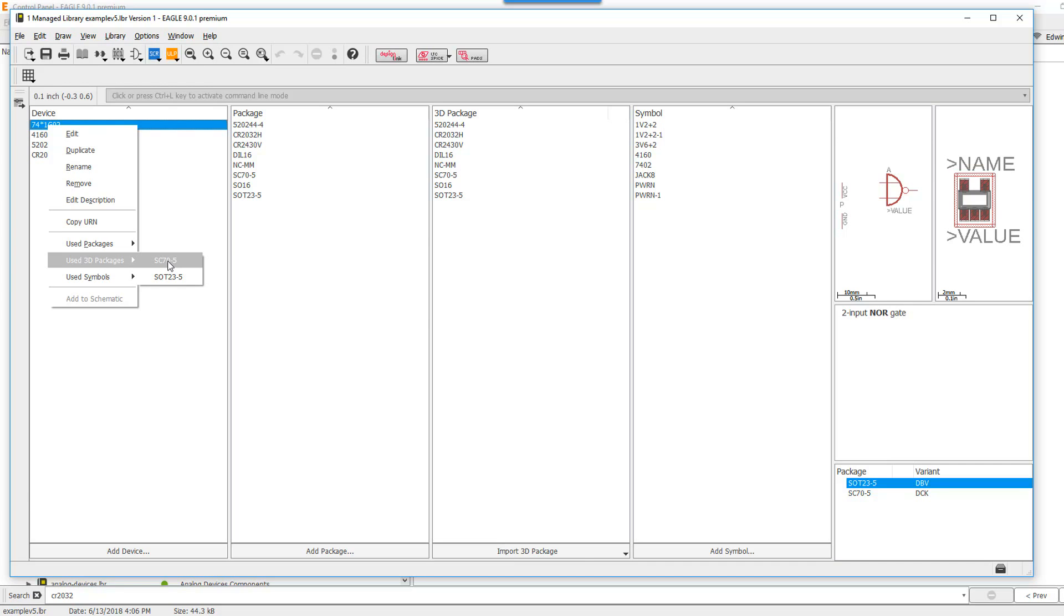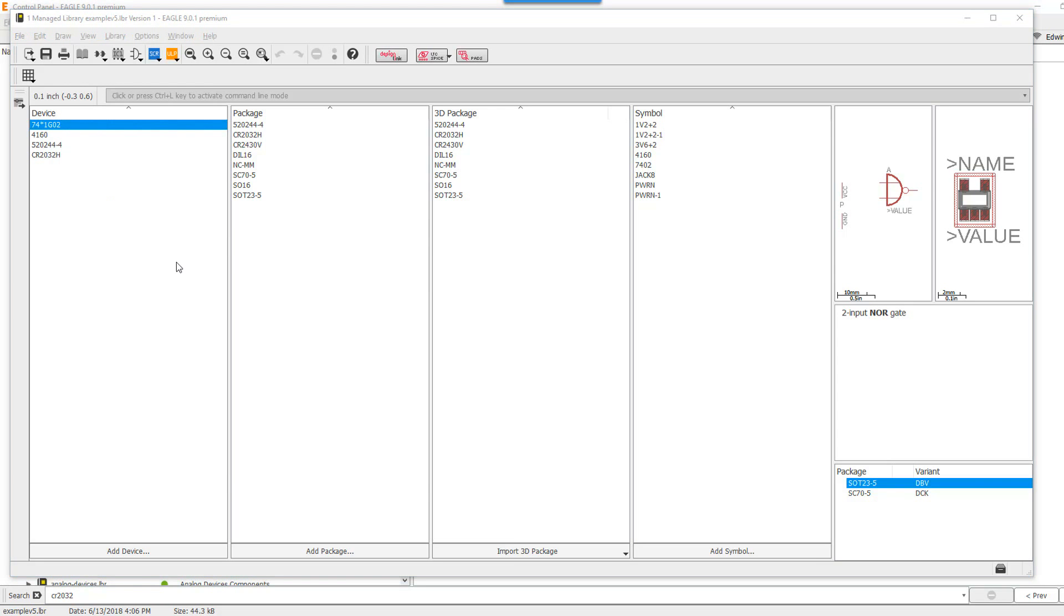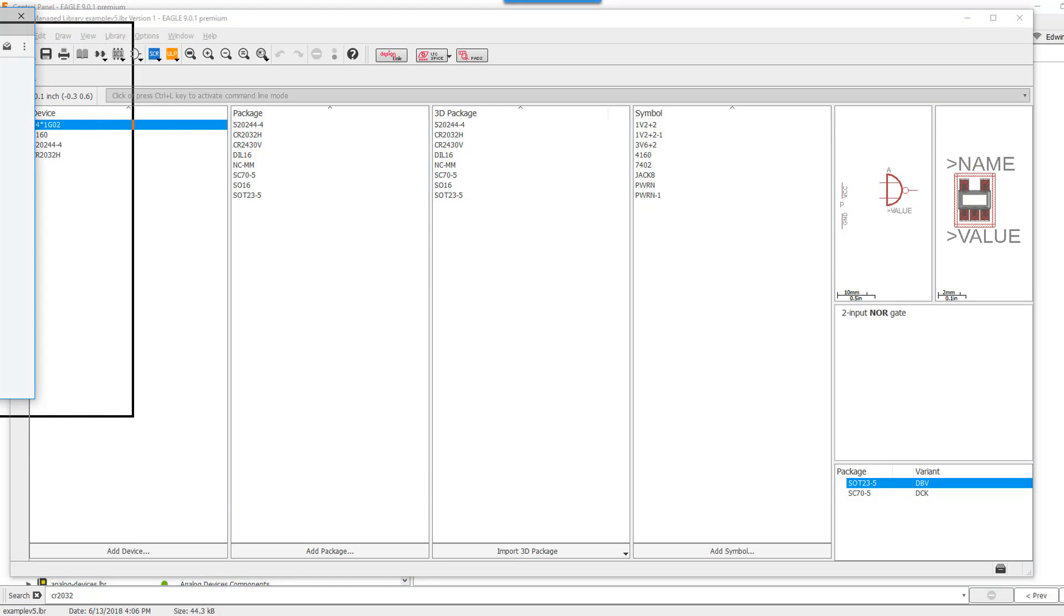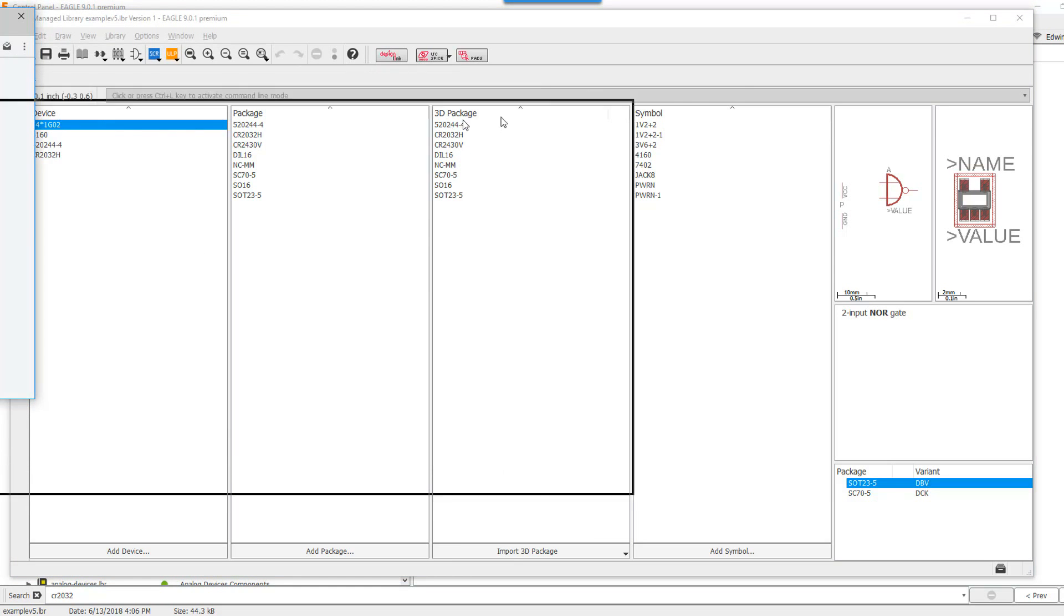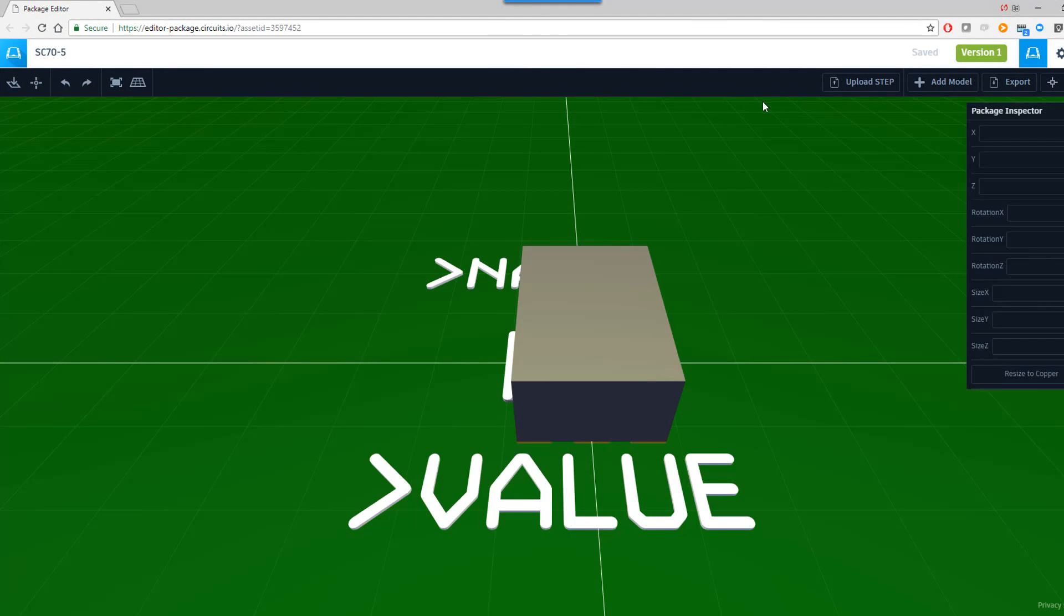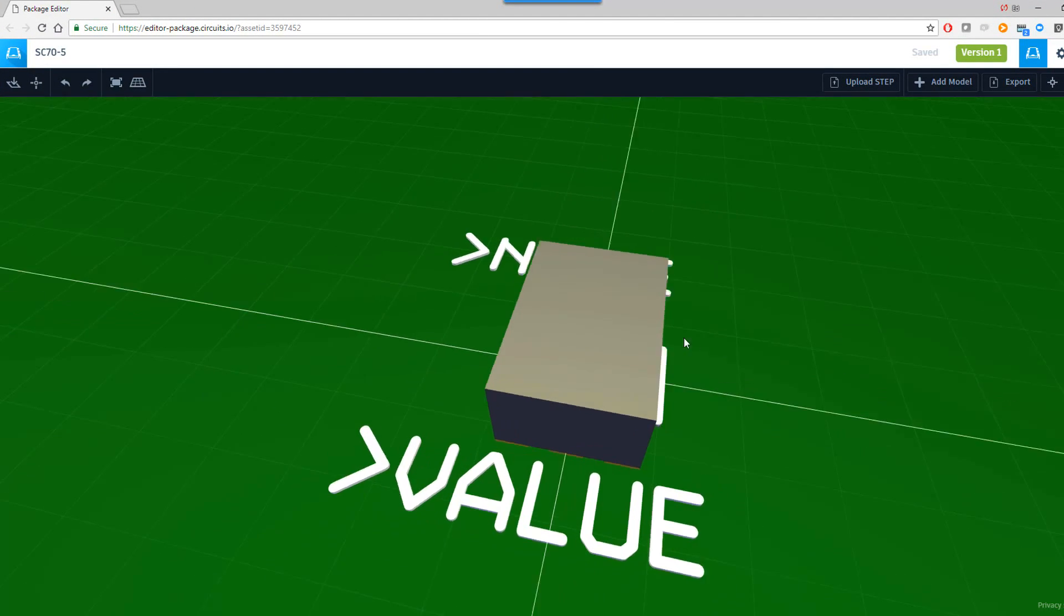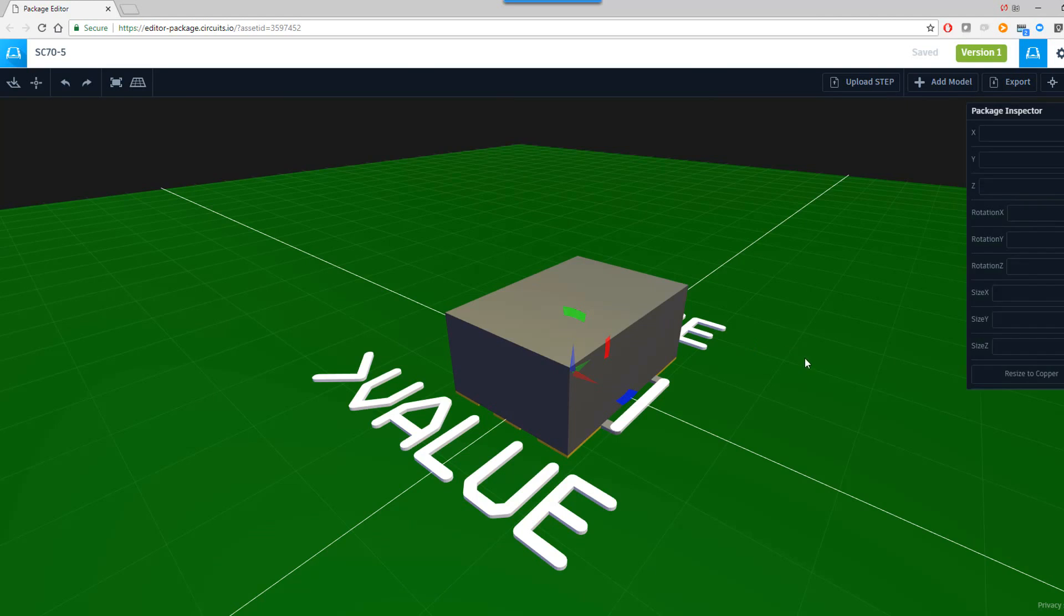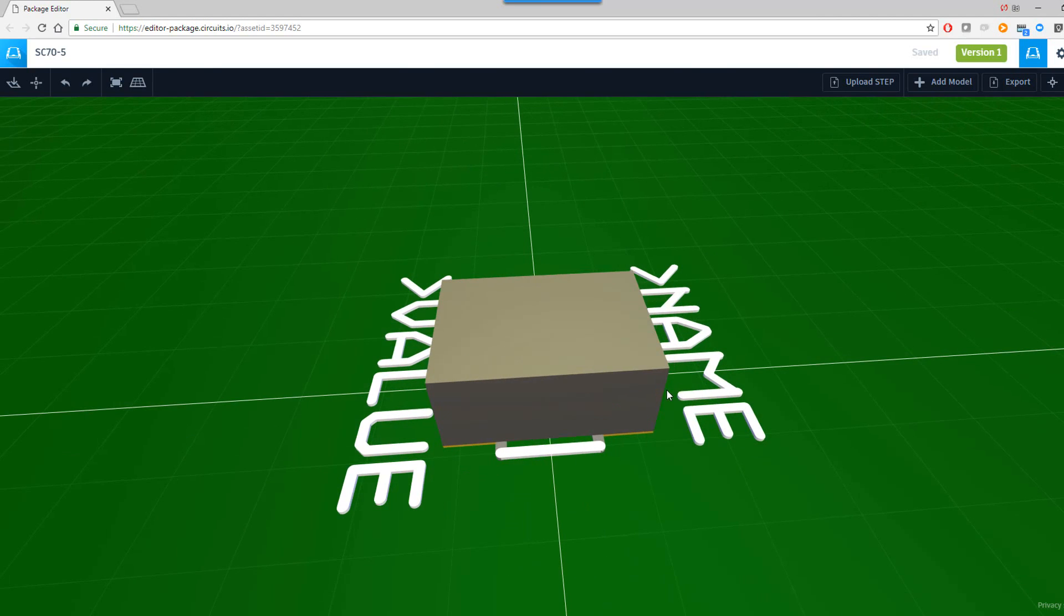When I select the package I wish to map, this will open up my browser to the editor that we're going to be using to map the 3D models.